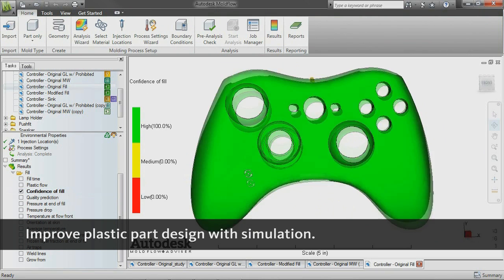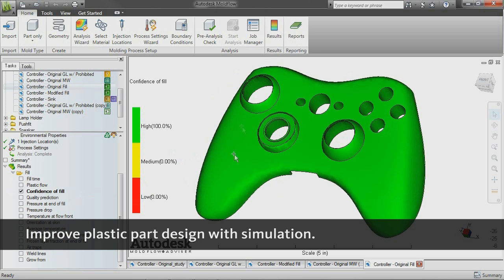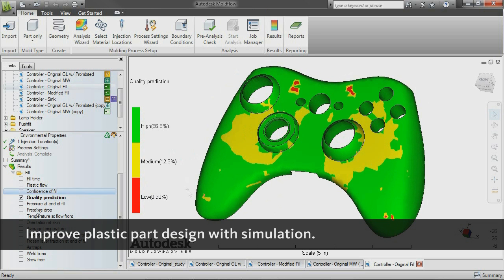Simulate the filling and packing phases of the injection molding process to help predict the flow of melted plastic, fill mold cavities uniformly, and achieve higher quality manufacturing.